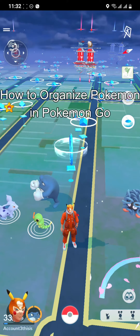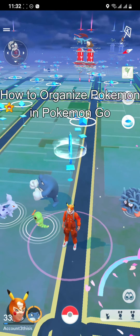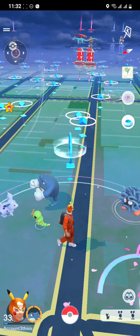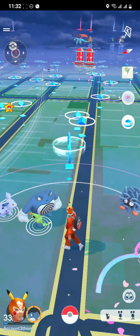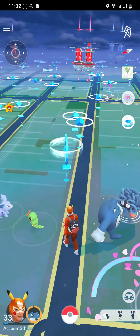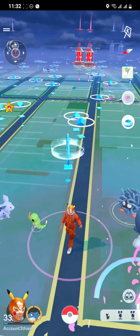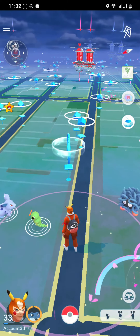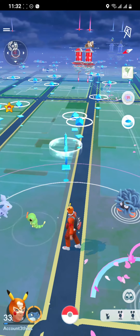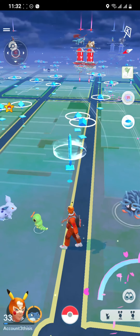Hi guys, welcome back to our channel Gaming Basics. In today's video, I will be teaching you how to organize your Pokémon on Pokémon Go. Just open your game to start.